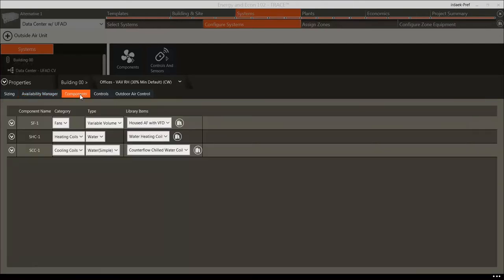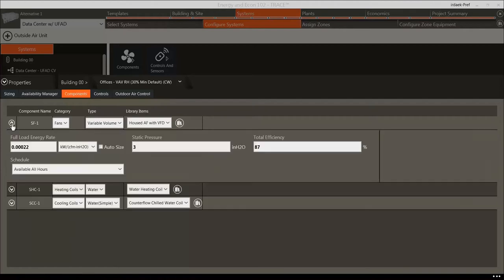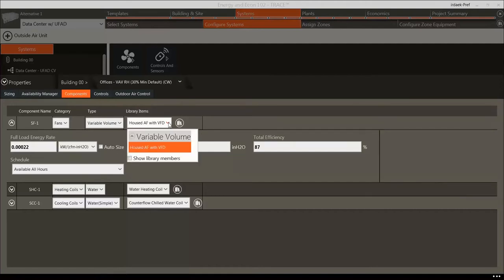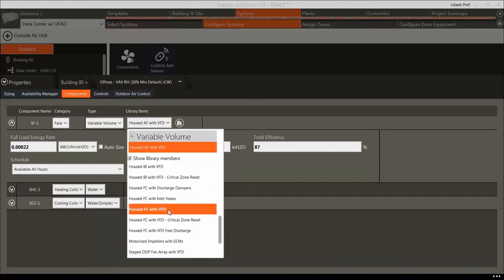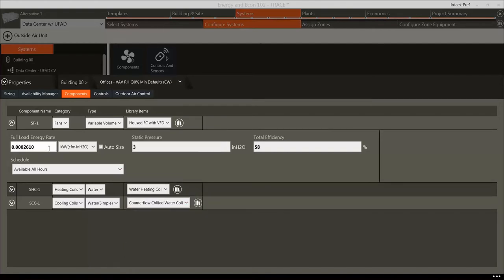We will now move on to the Components tab, where users will see all the configurable devices that make up the selected system. Users are able to change a number of variables depending on the device category. We've already looked at this area to set the static pressure of the fan, but now let's look at the Fan Type field. In the Office VAV system, we will change the Supply Fan Type to Housed FC with VFD, and change the Full Load Energy Rate of this fan to 3 bhp.